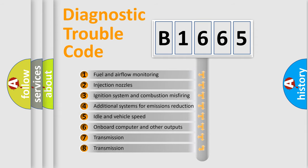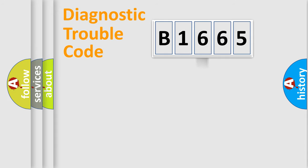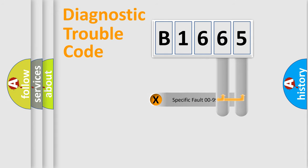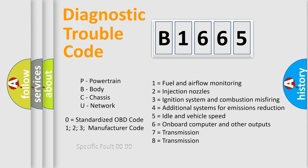The third character specifies a subset of errors. The distribution shown is valid only for the standardized DTC code. Only the last two characters define the specific fault of the group.